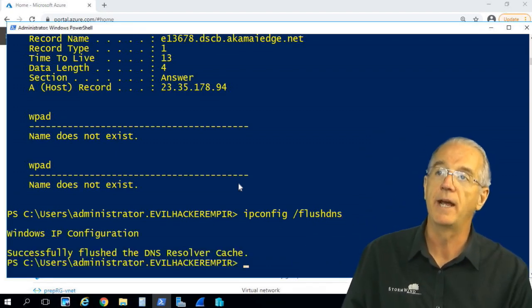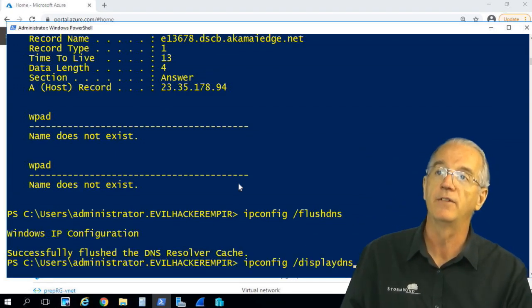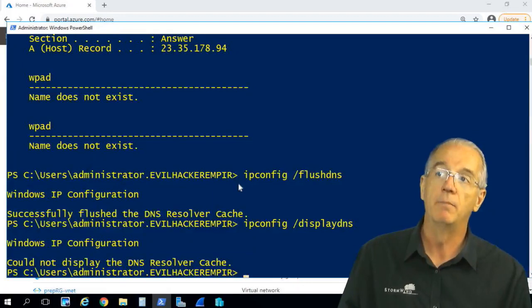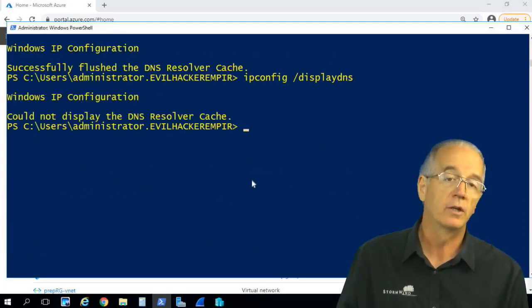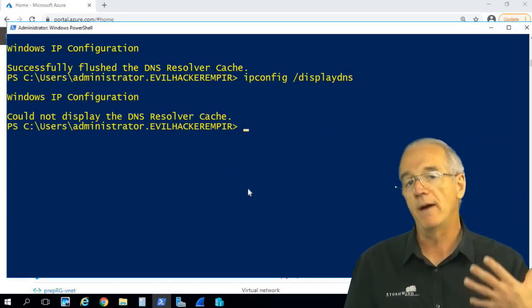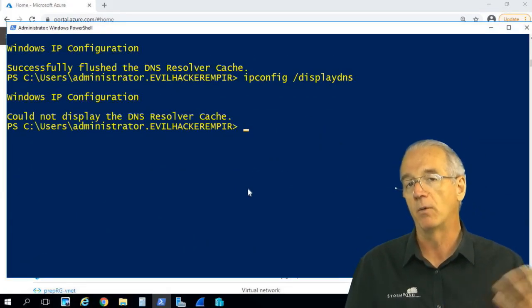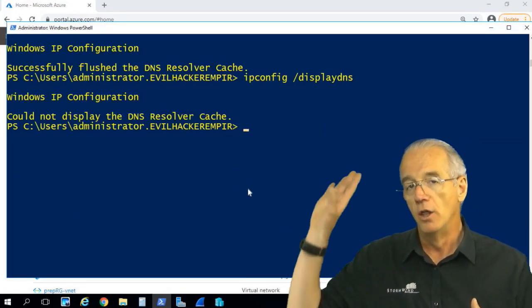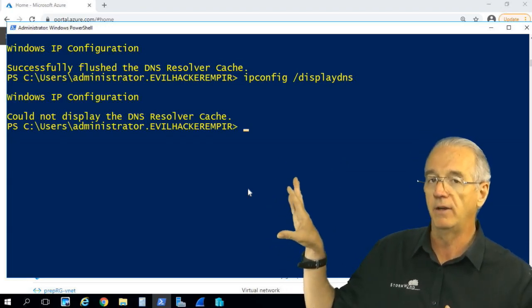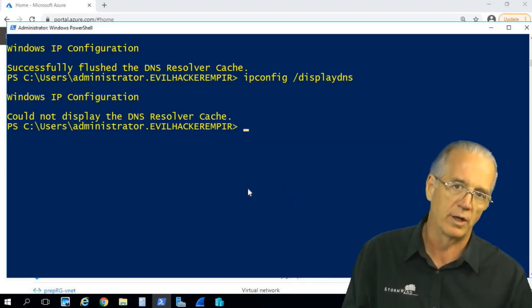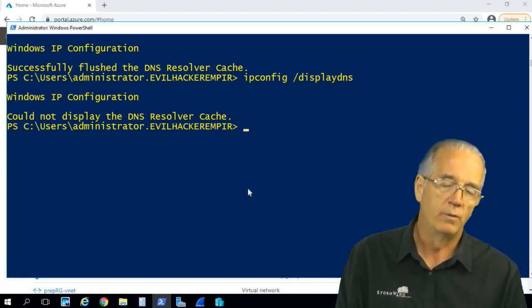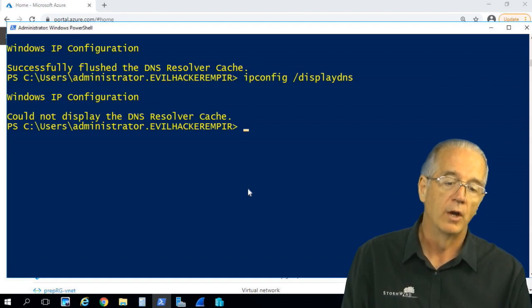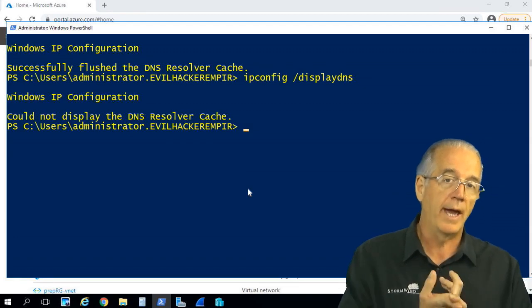What flush DNS does is it eliminates everything that is in my cache, so that boom, it's all nice and clear. Now if you have a host file or something like that where it's going to read it, those will always be populated even if you flush. And that's why we want to try to avoid using host files.